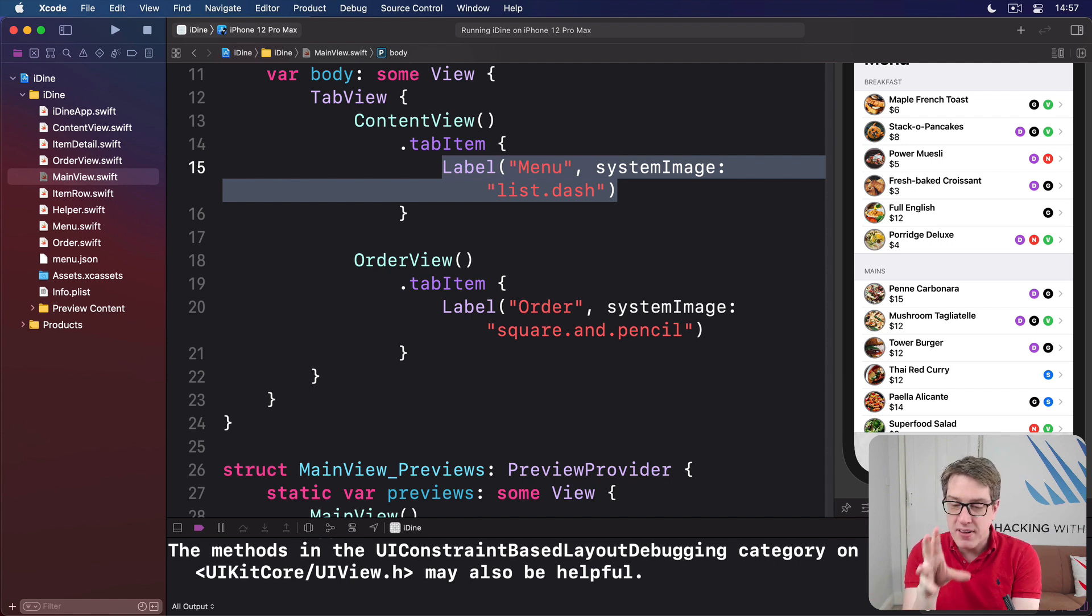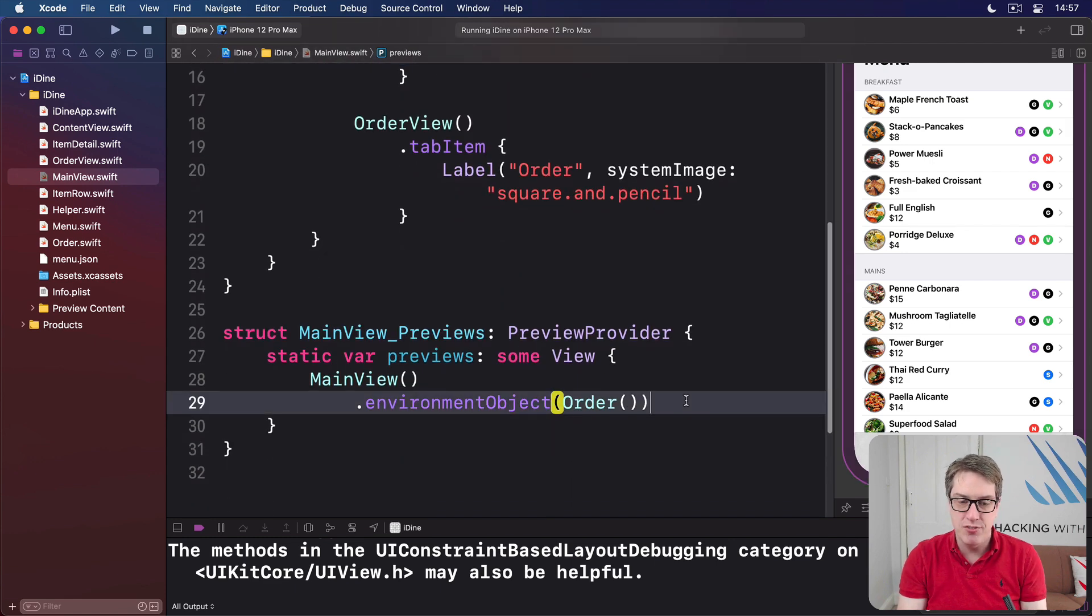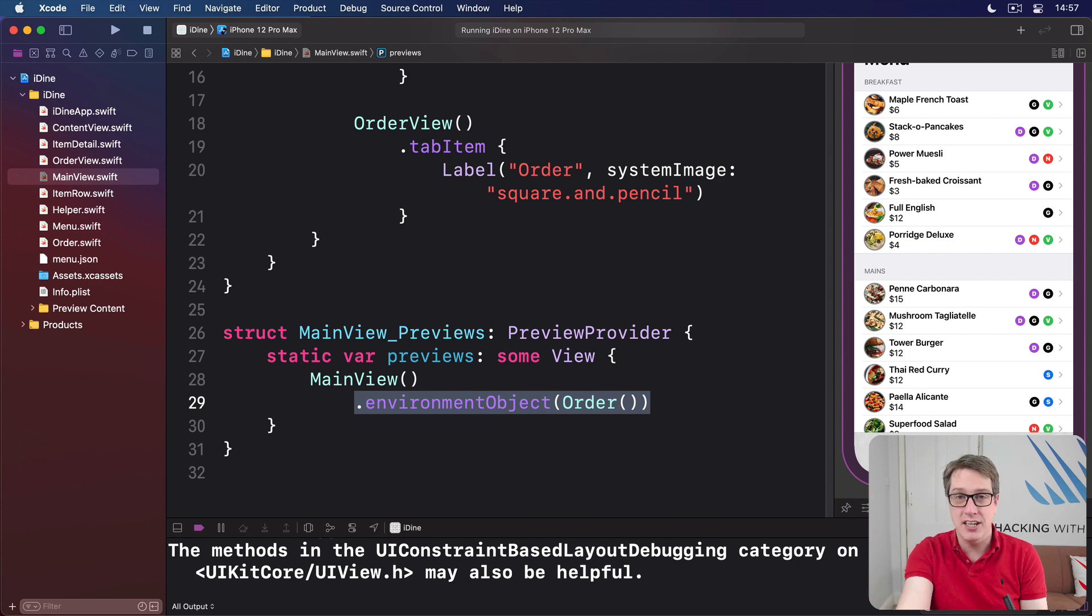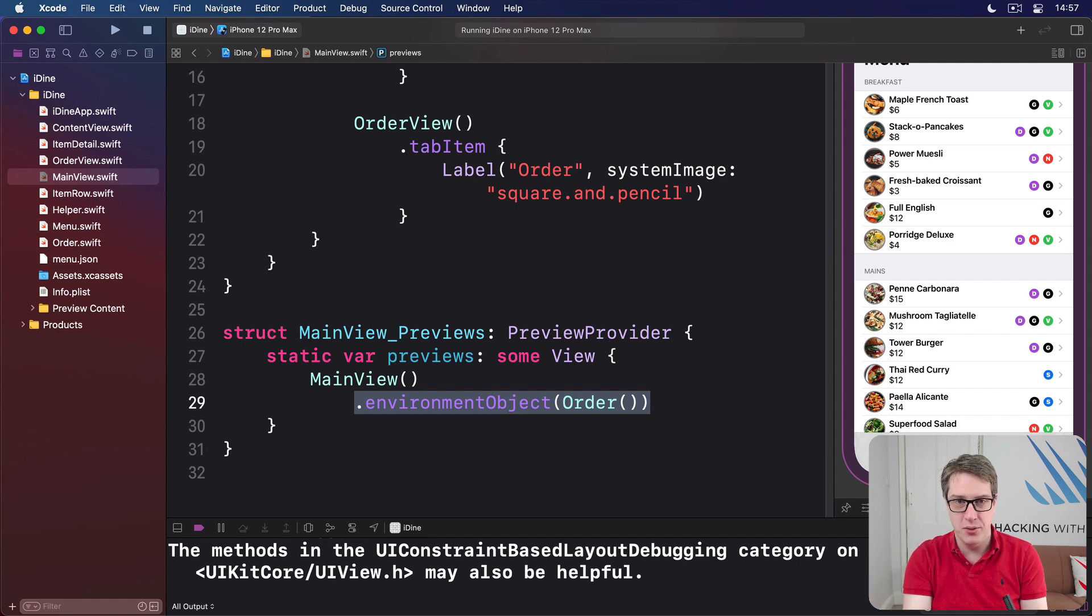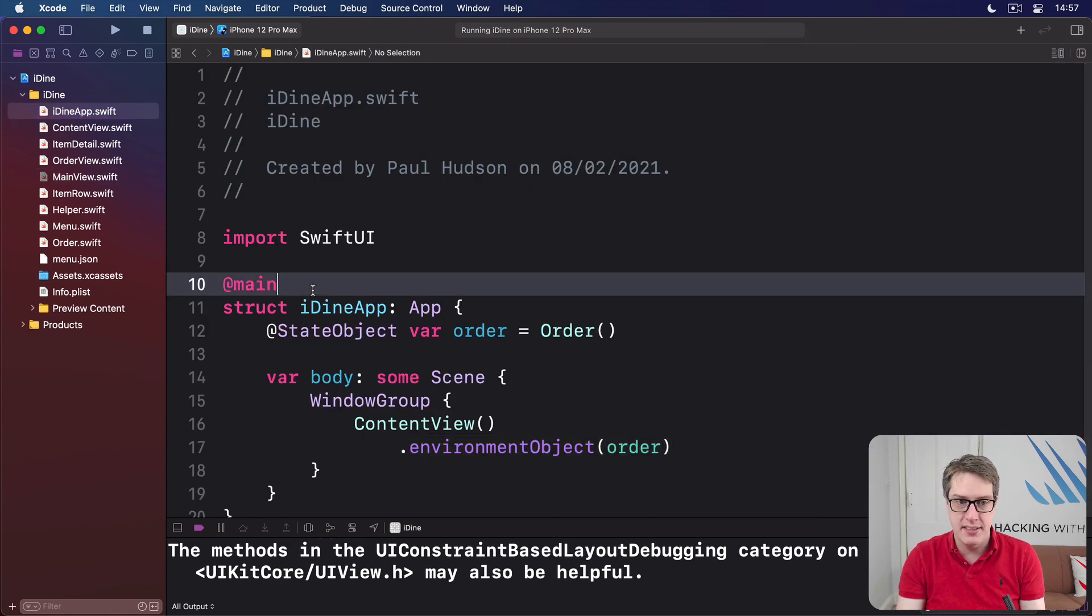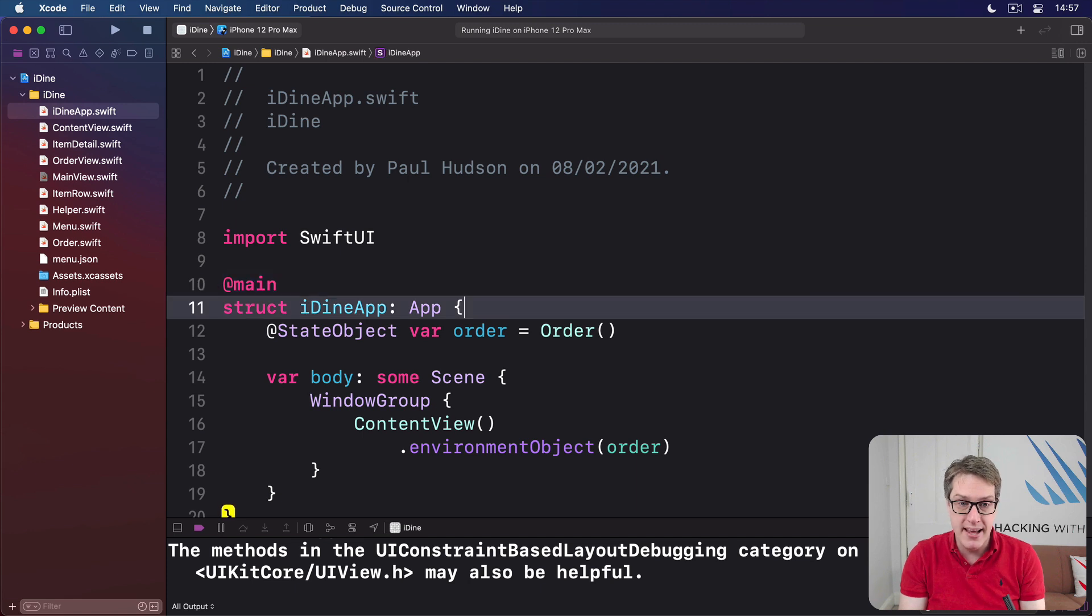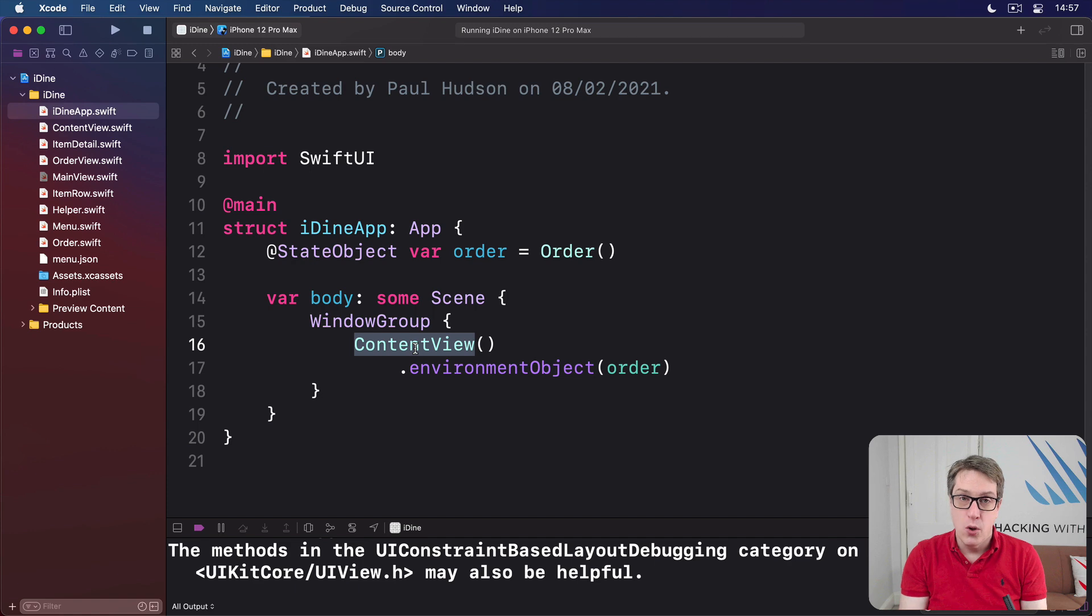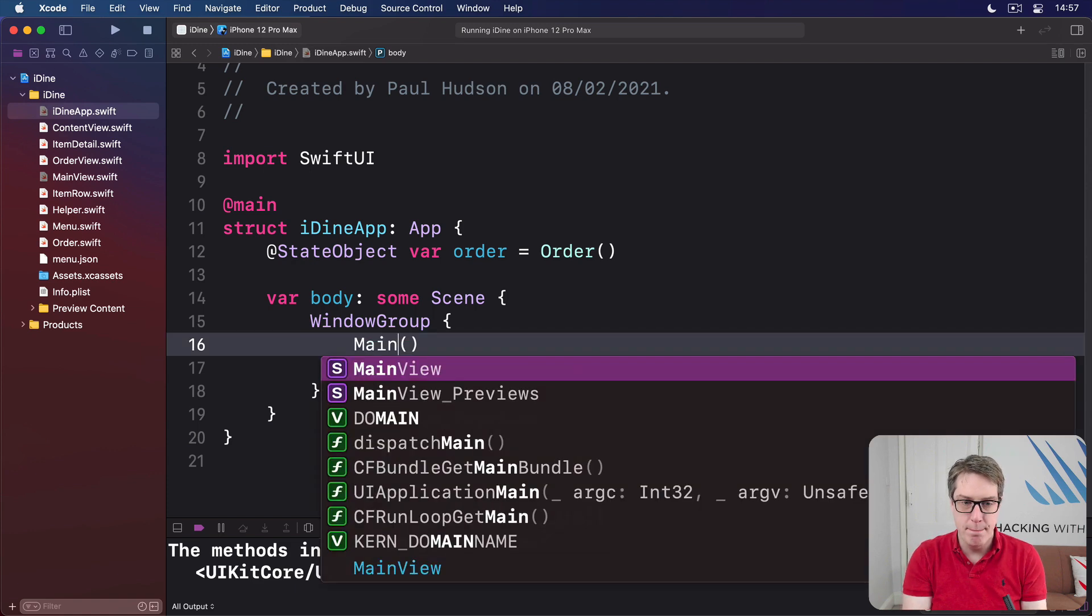To bring a tab bar to life, you've got to inject an example order. Otherwise you'll get that crash in the preview. But at runtime, we're still going to launch the original content view. That hasn't changed because that's controlled by iDyneApp.swift. This is what launches the app, the main part of our program. Make the application show content view. We don't want that anymore. We want instead to say show main view.